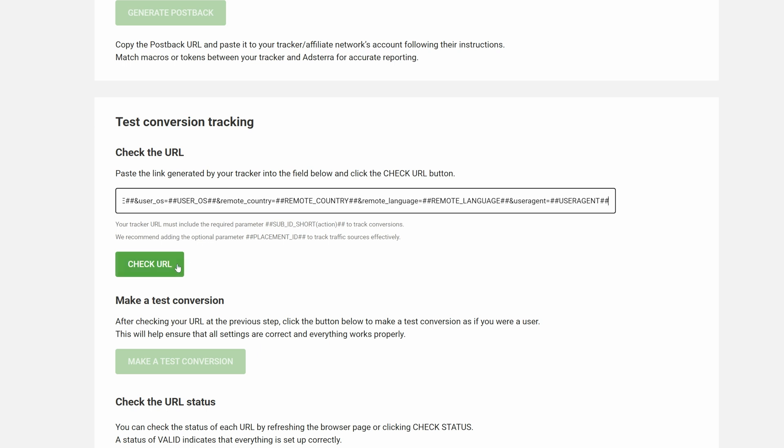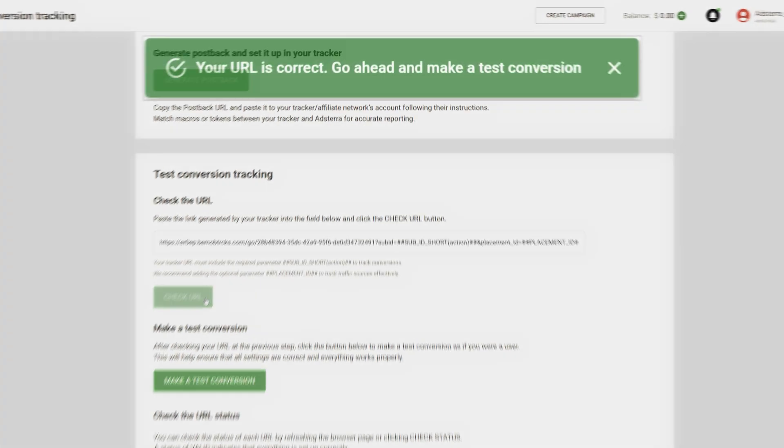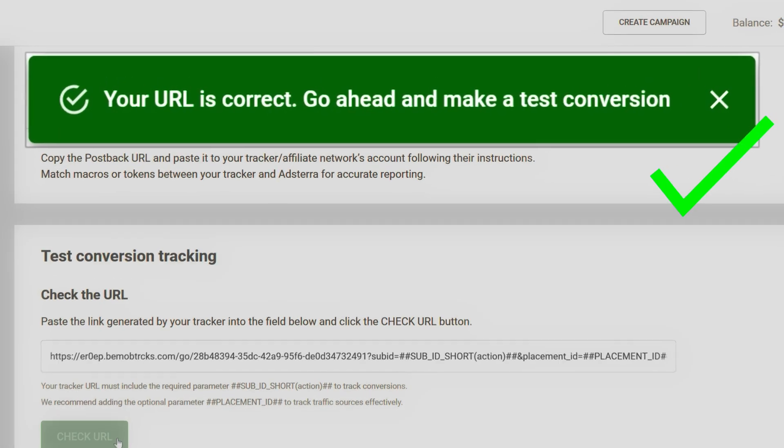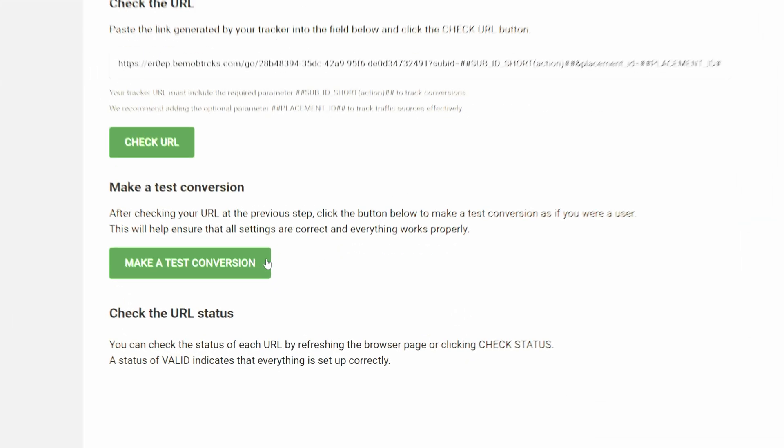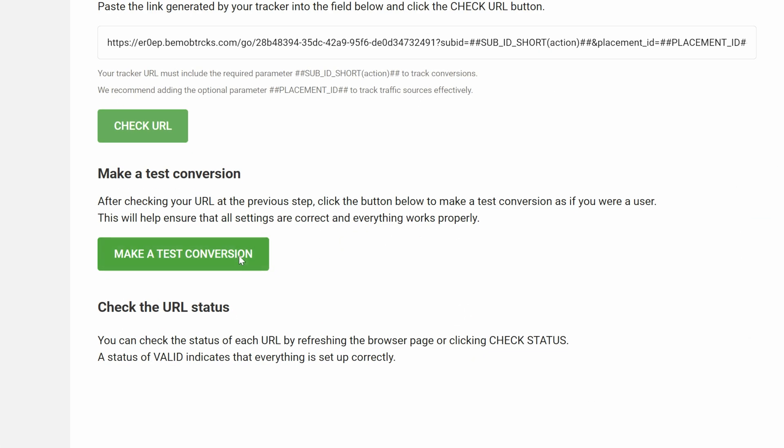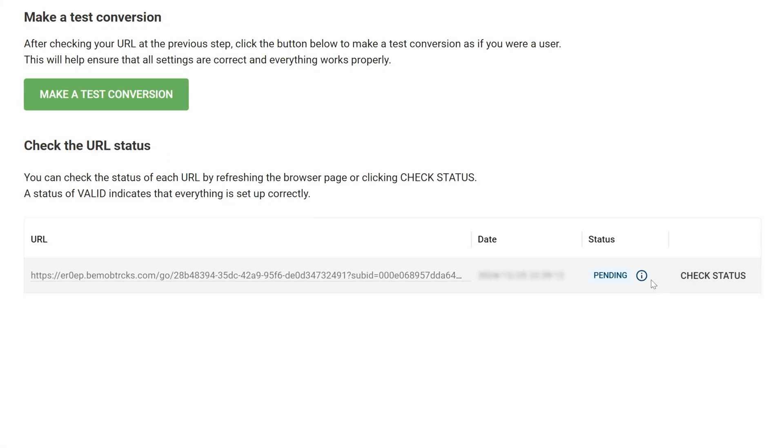Then click the check URL button. If the link is OK, you'll receive a system message like this. After checking your URL, scroll down and click the make a test conversion button. You will be redirected to your offer page to complete the conversion as if you were a user. This will help ensure that all the settings are correct and everything works properly. After making a test conversion, check the status of your URL — it should change to valid after 5 to 10 minutes, indicating that everything is set up correctly.